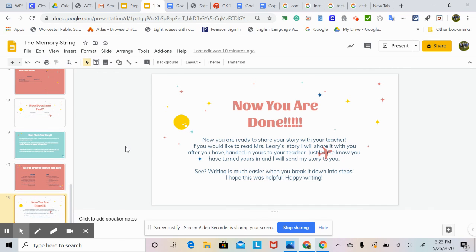Now you're done. You're ready to share your story with your teacher. If you'd like to read Mrs. Leary's story, I will share it with you after you have handed in yours to your teacher — just let me know you have turned yours in and I will send my story to you. Writing is much easier when you break it down into steps. I hope this was helpful and happy writing.